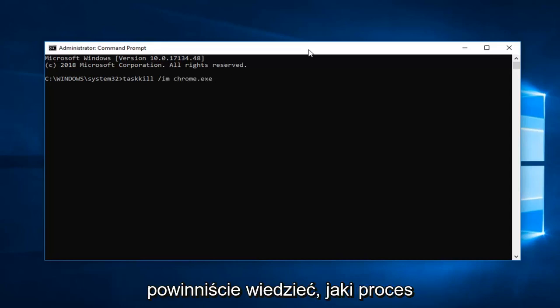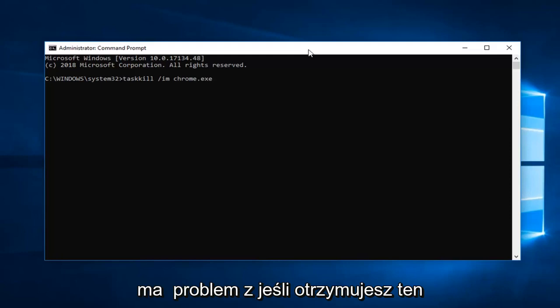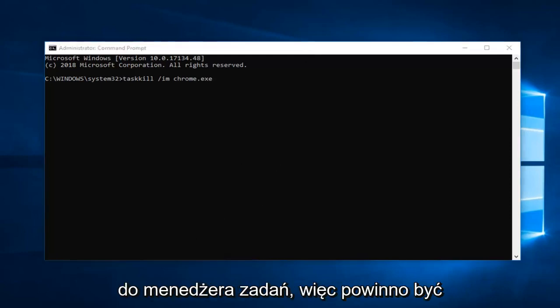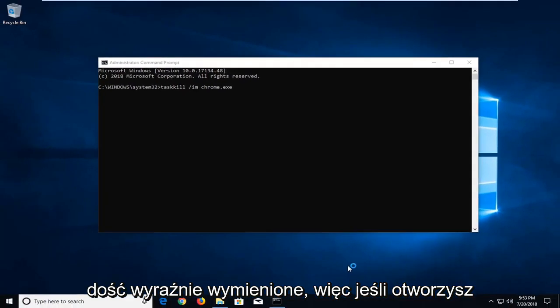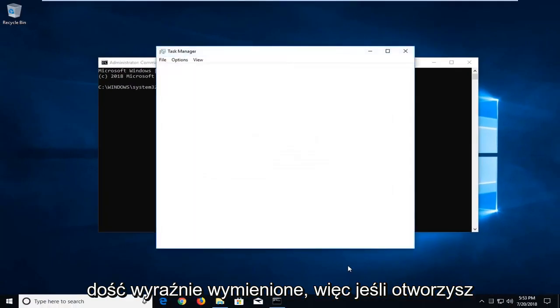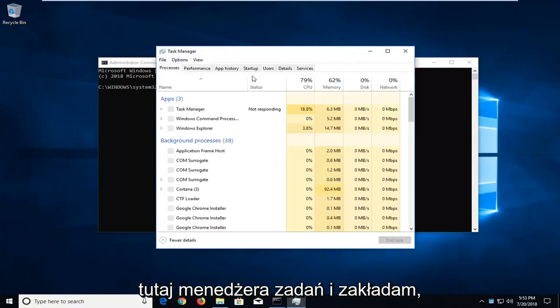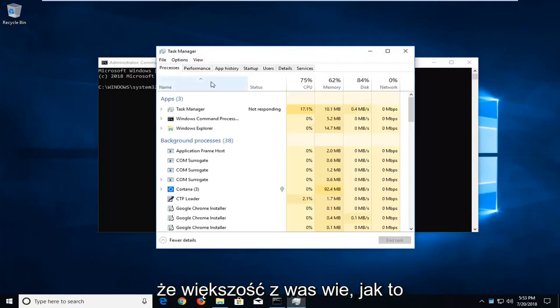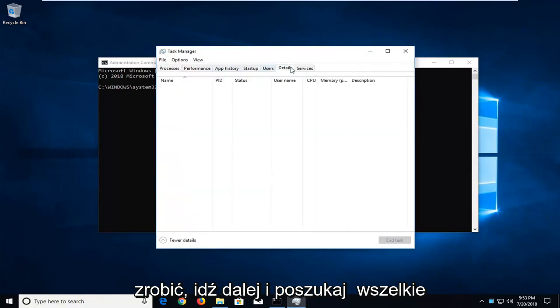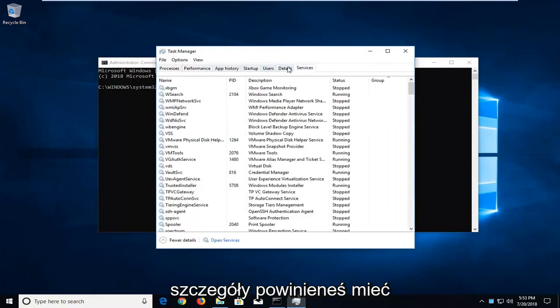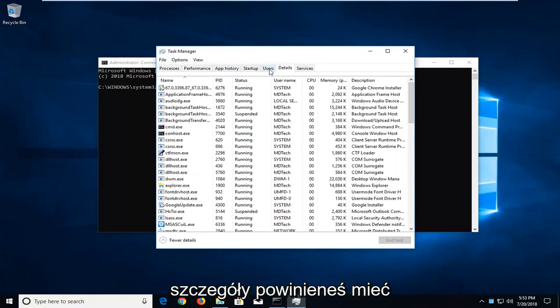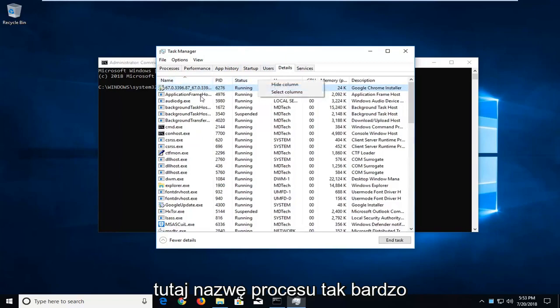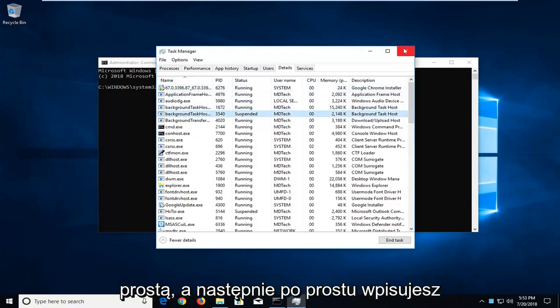Again you guys should know what process you're having a problem with if you're getting this error. So you can go ahead and look in the task manager as well. It should be pretty obviously listed. So if you open up the task manager here, and I'm assuming most of you guys know how to do that, and you go ahead and look for any details, you should have a name of the process in here. So pretty straightforward.